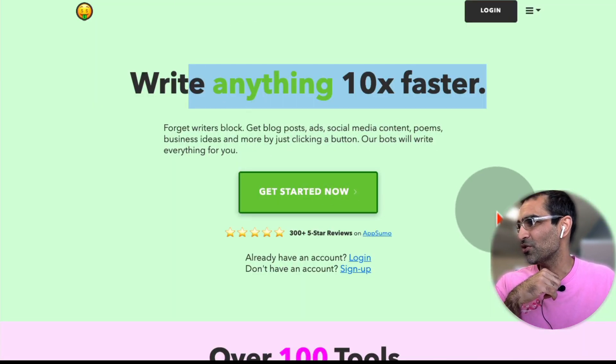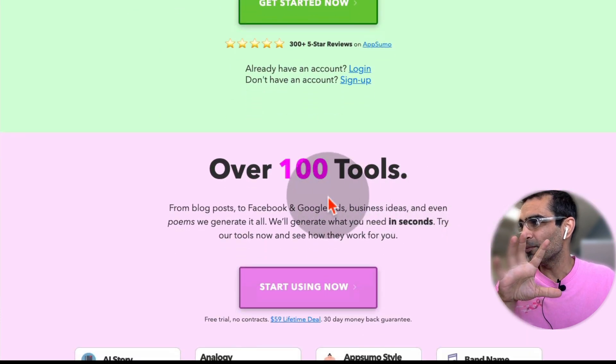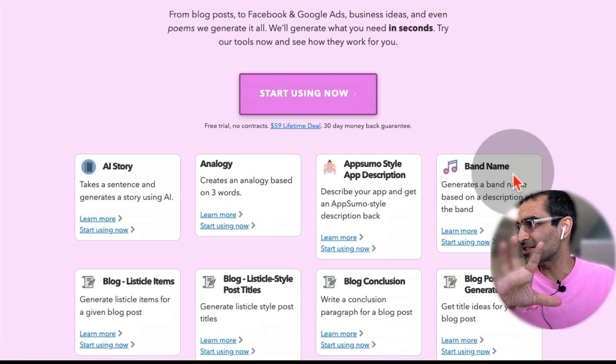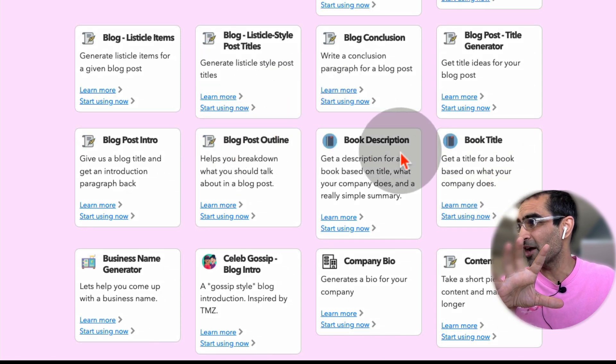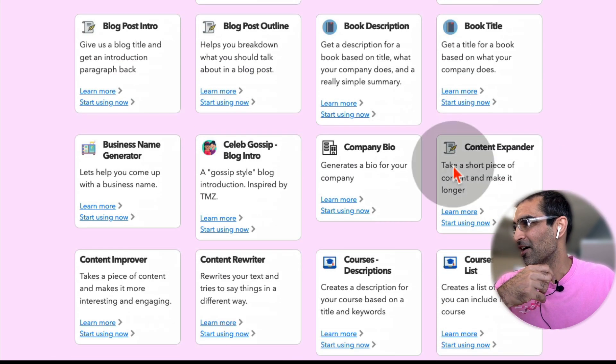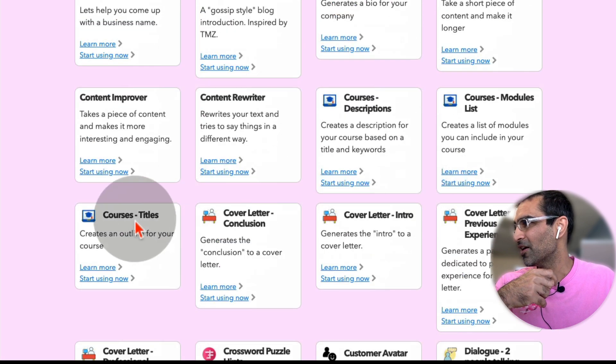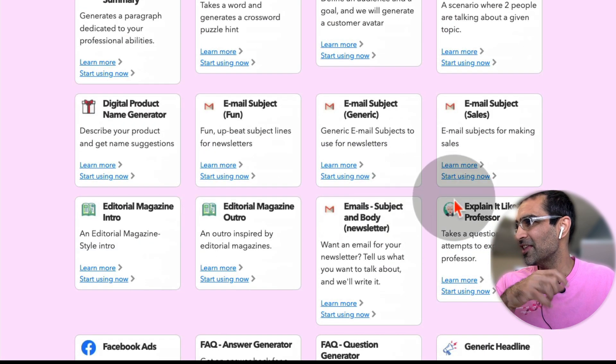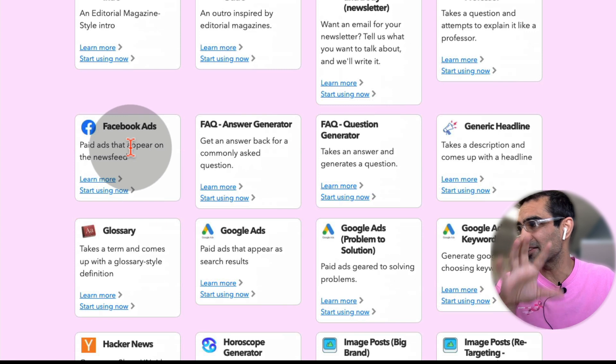So let me show you how cool this tool is. There are over 100 tools inside. And if you look, take a look on their website, it's everything. Blog posts, outlines, book descriptions, company bio, course titles, anything and everything you can imagine, Facebook ads.